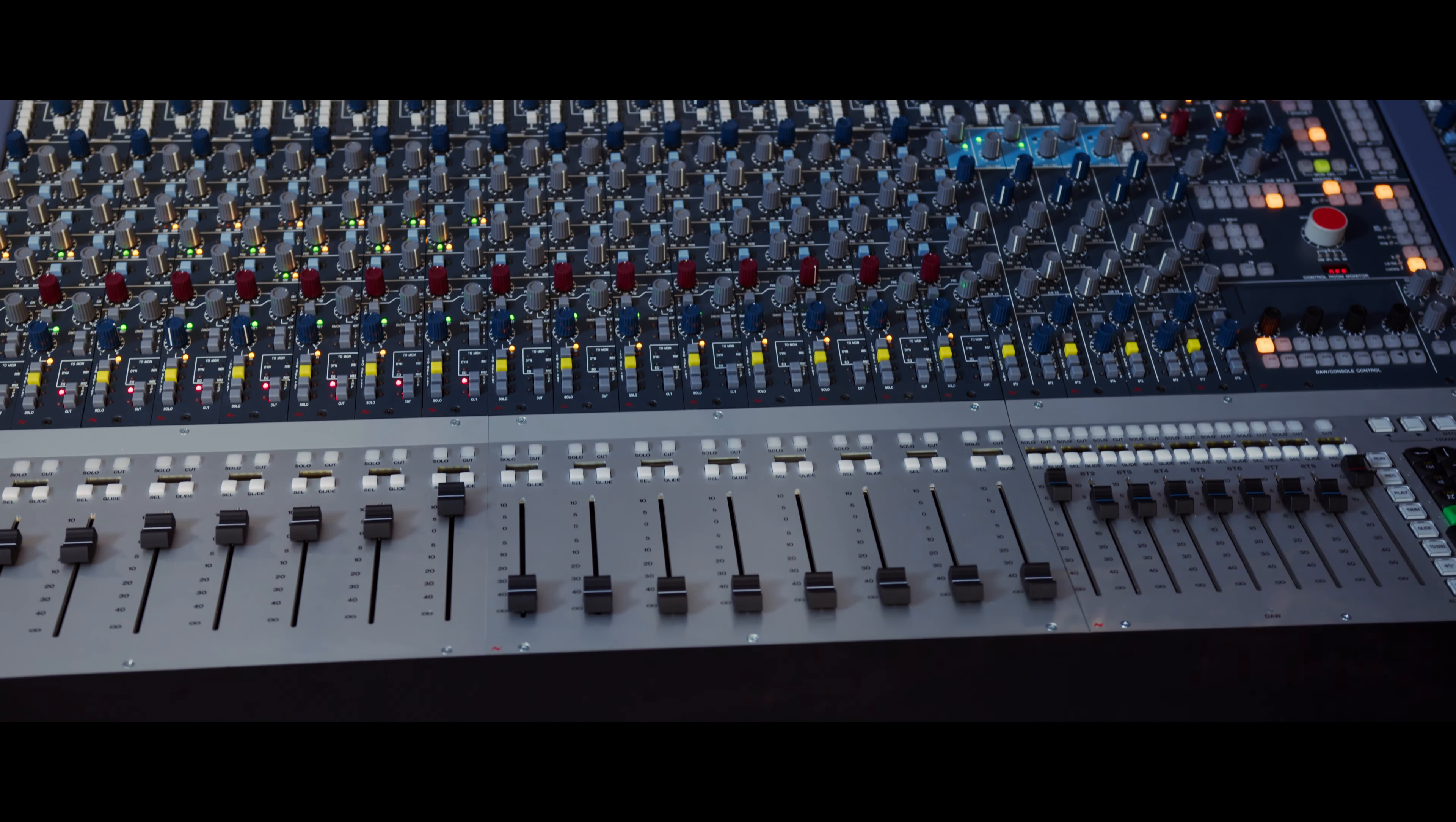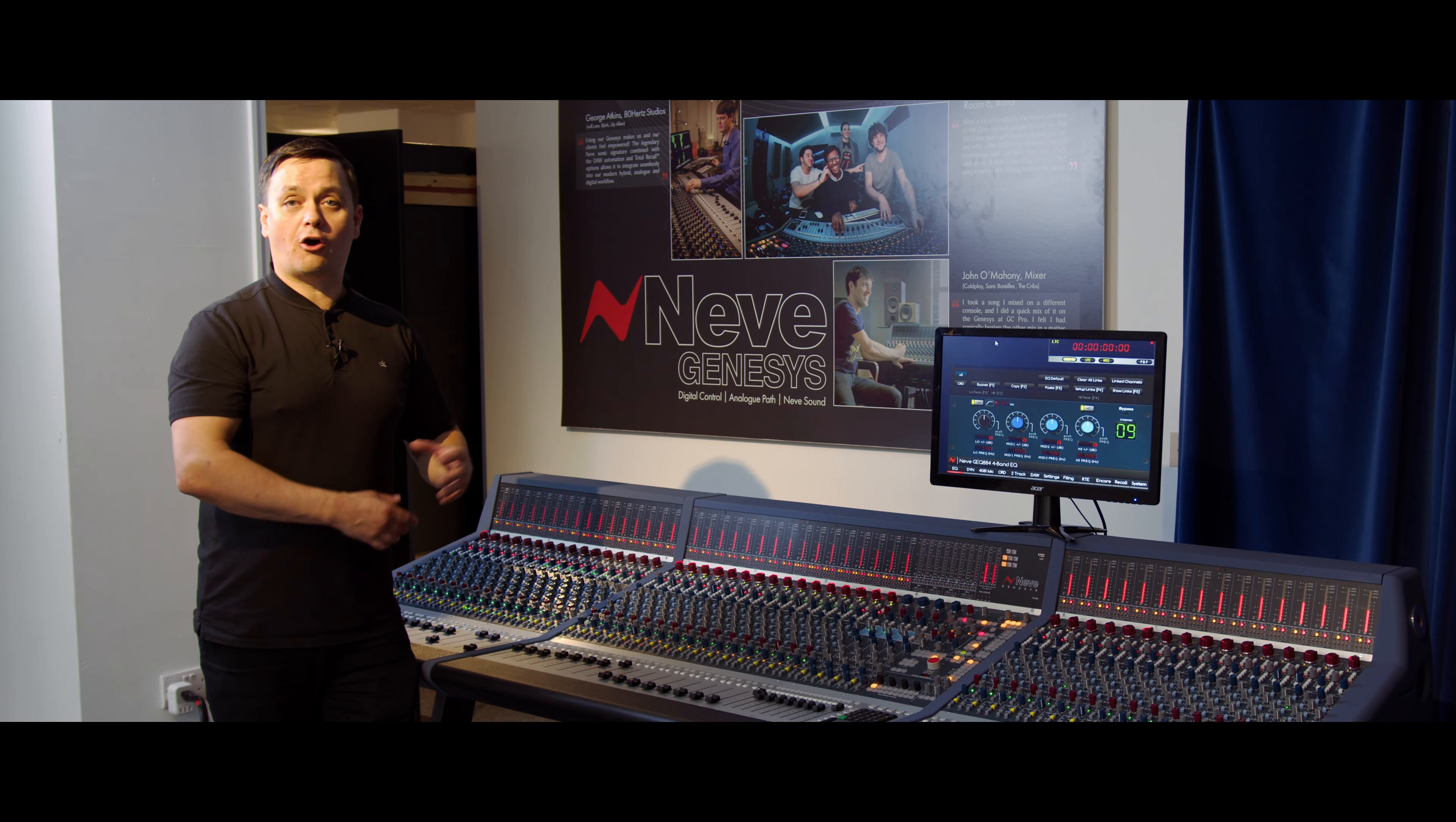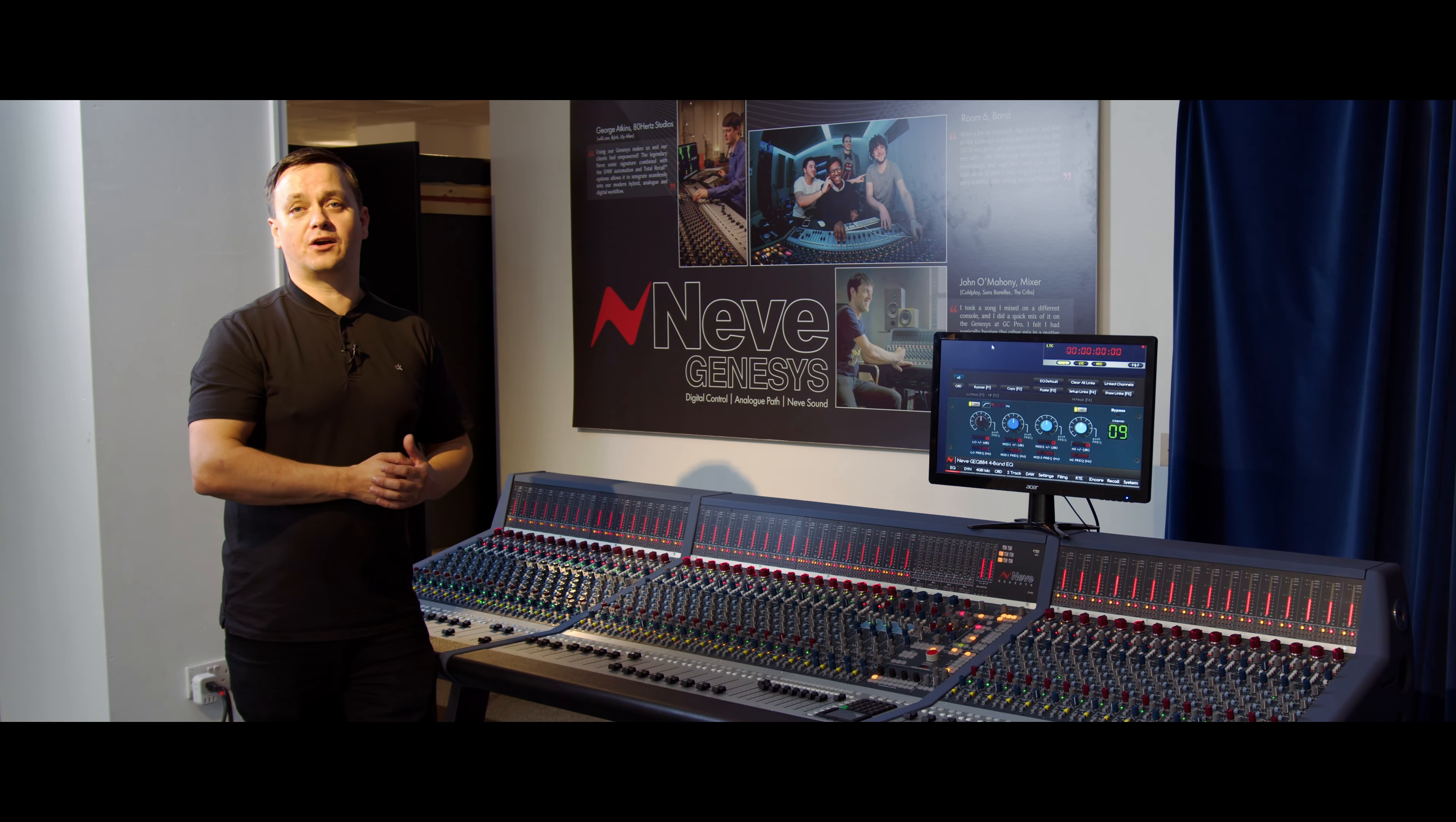Thanks for checking out the Genesis console with me. If you'd like to learn more about the Genesis, Genesis Black console, or any of the Neve consoles, reach out to your Sweetwater sales engineer or check out sweetwater.com.